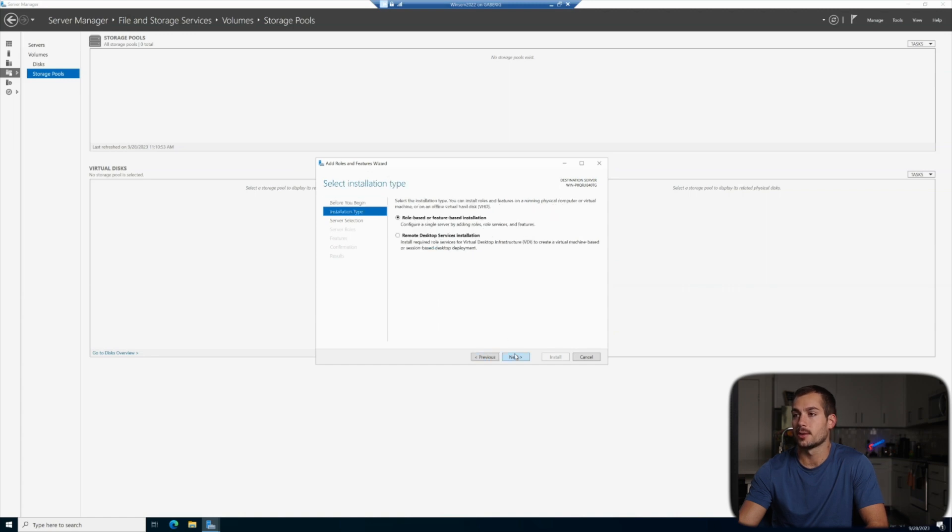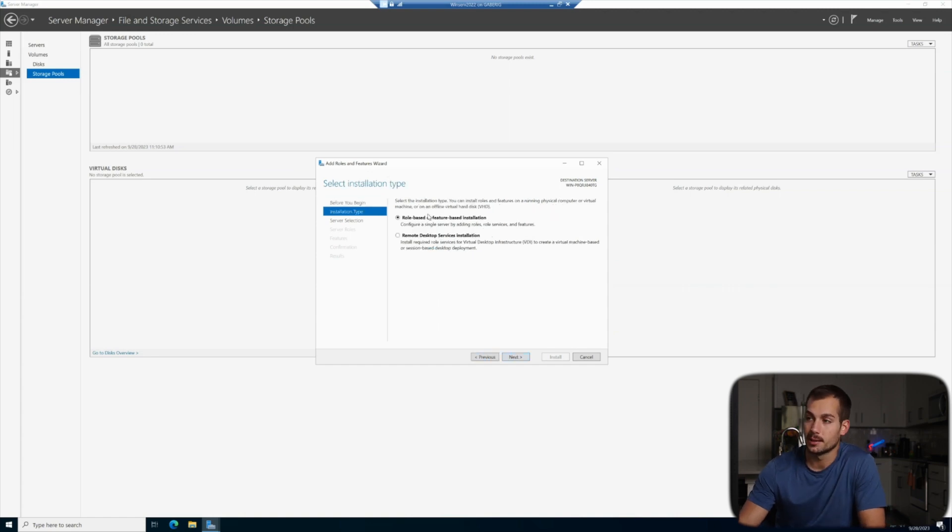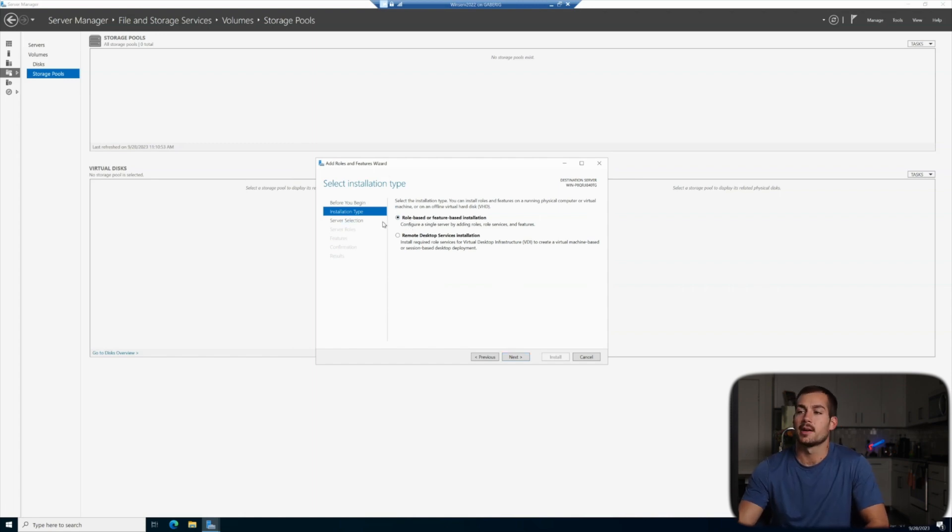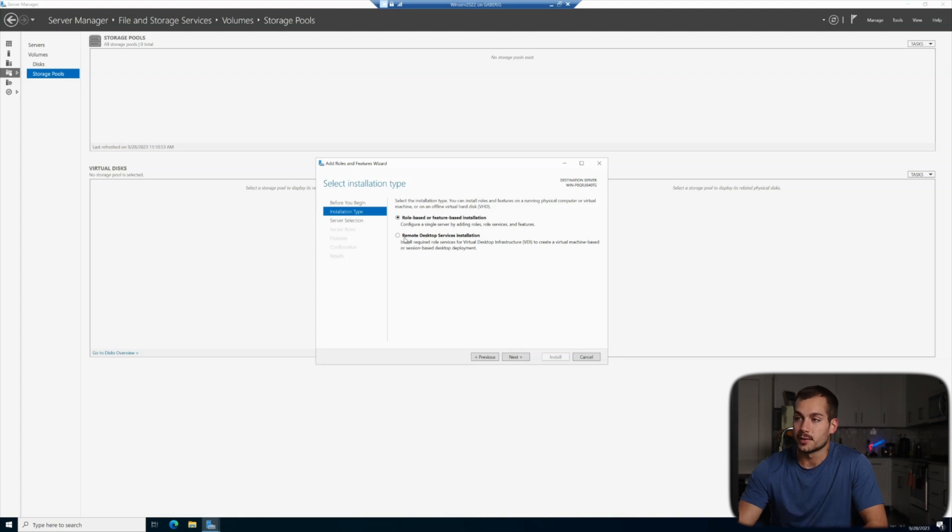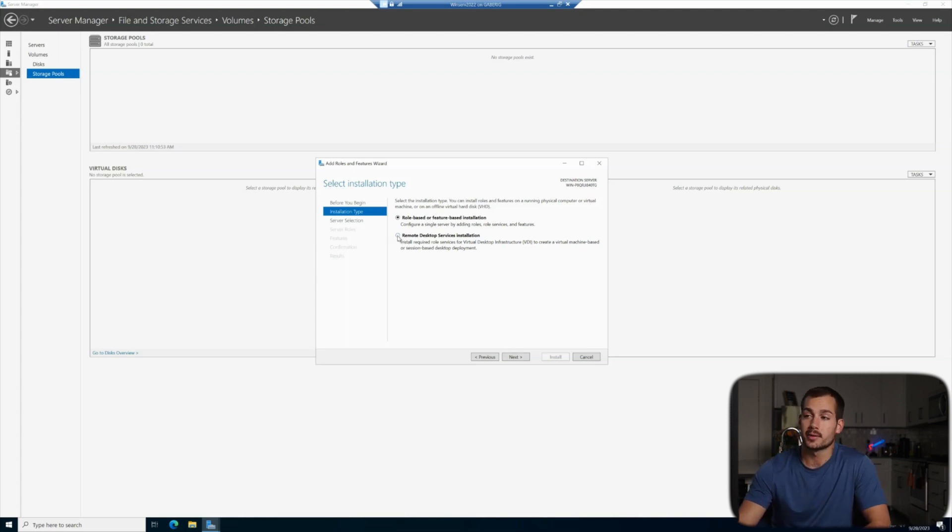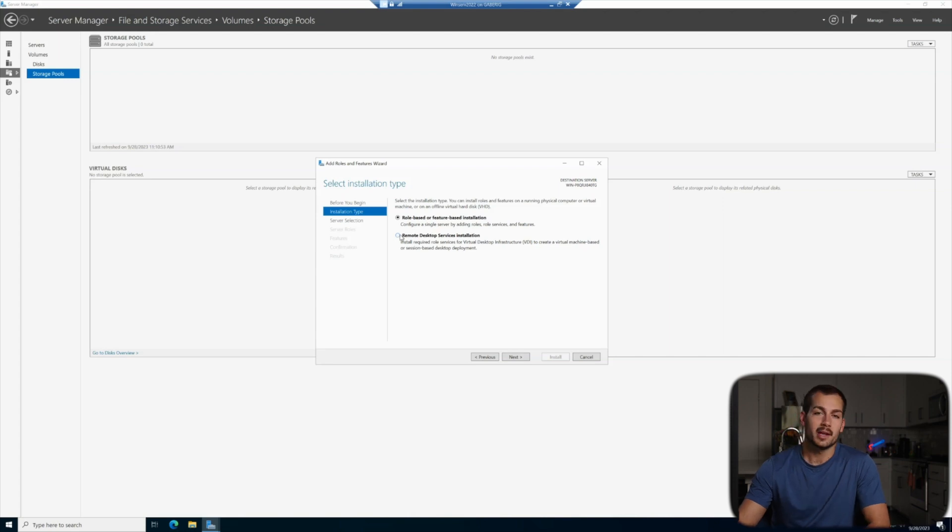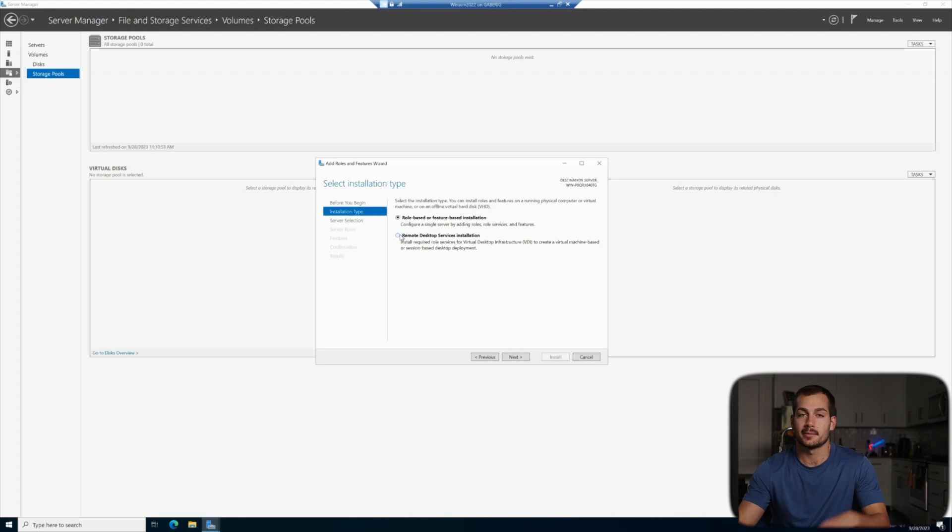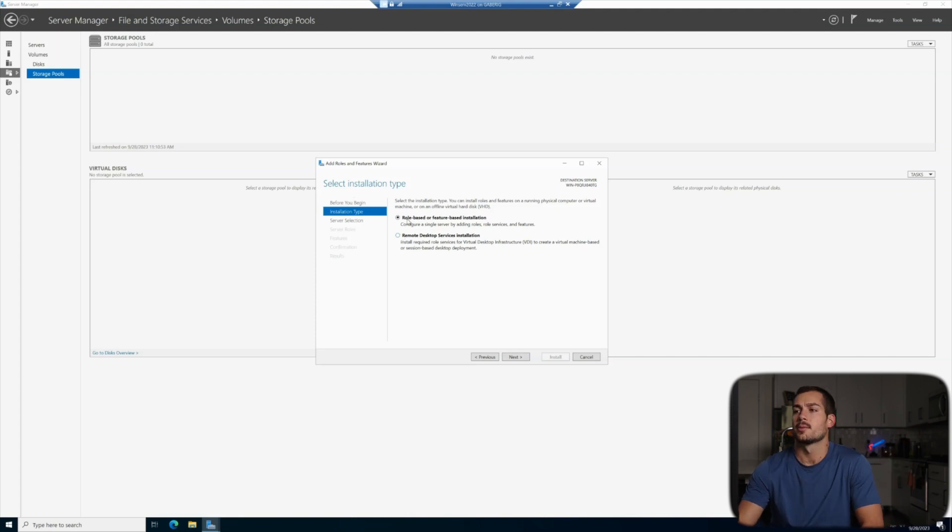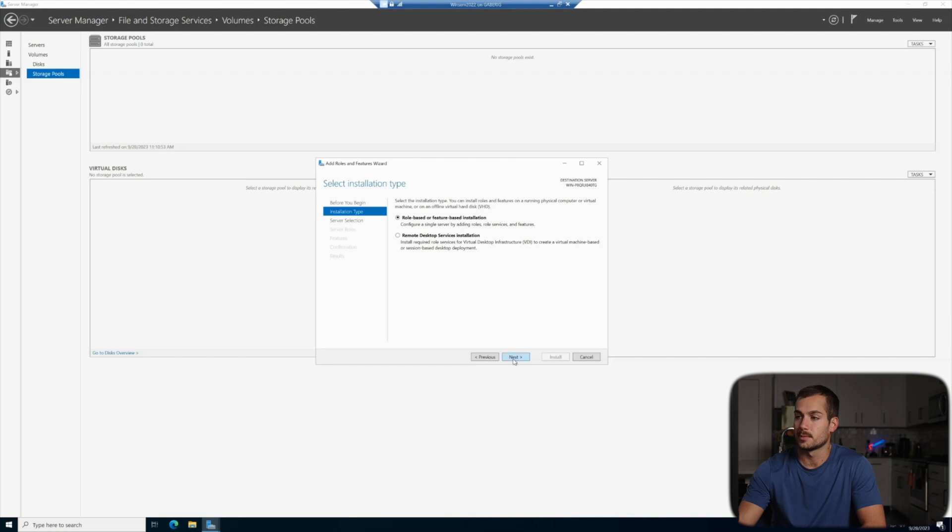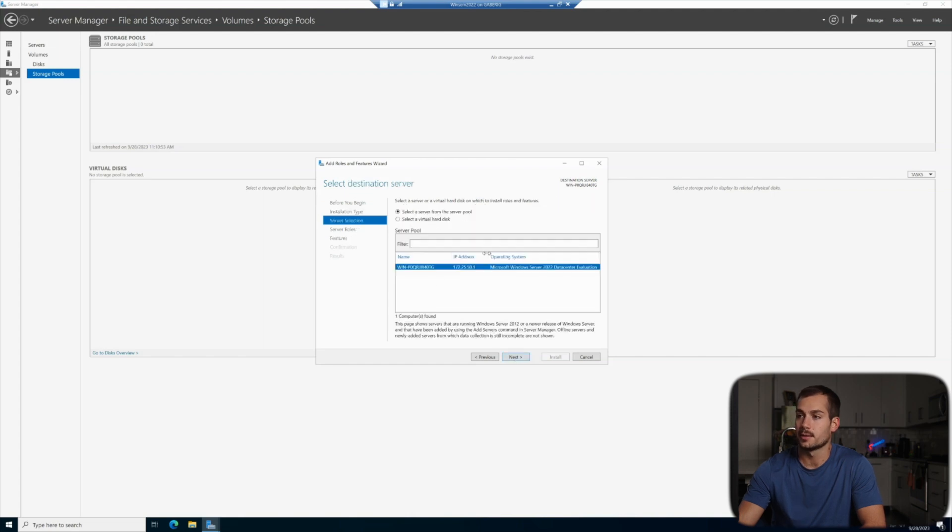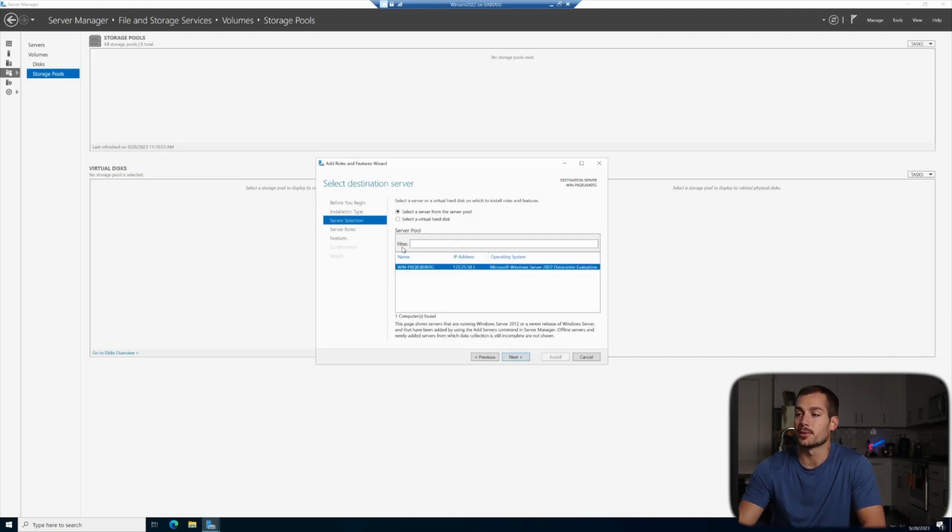And then go right into our installation type. We can make a selection here. This is up to us to decide if we want to do a remote desktop services installation, which will make this machine available to remote users who may want to connect. We have a video dedicated to the basic configuration of RDS. You can click that right here. For this tutorial and for this server, we're going to stick to the role-based or feature-based installation and we'll click next.